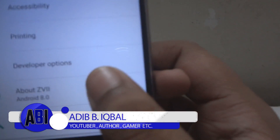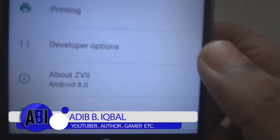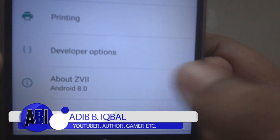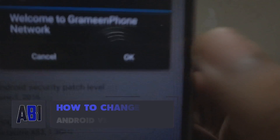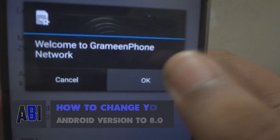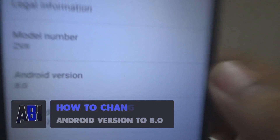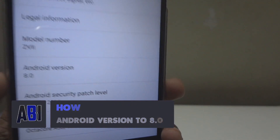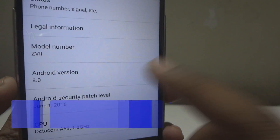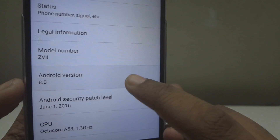Hey, what's up guys, Adeep here. Today I will be sharing with you how to change your Android version to 8.0. So what are we waiting for? Let's get started and have a look.